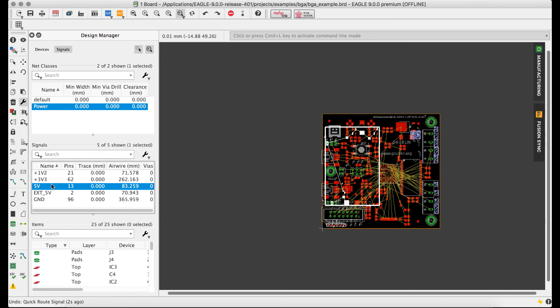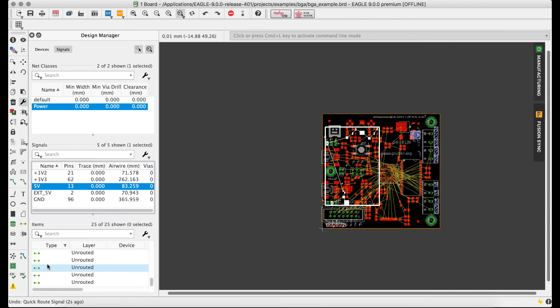Locate individual segments, their pads, tracks, vias, and use the integrated quick route and rip-up tools to quickly speed through common tasks.